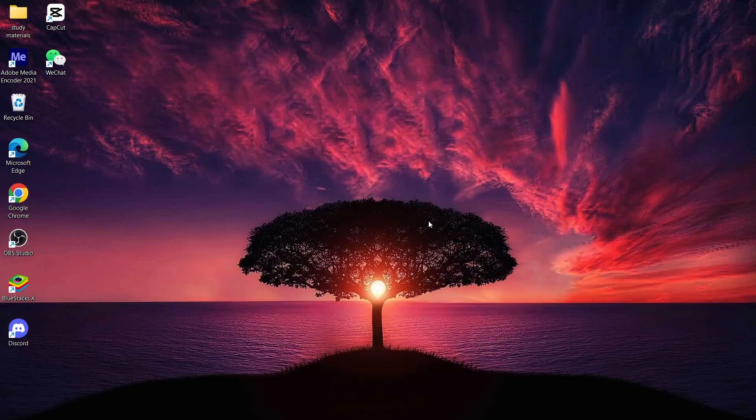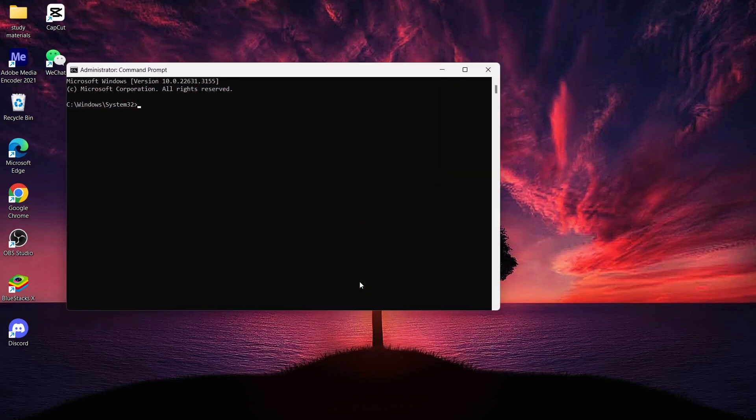Tap on 'Run as administrator' and you will see a pop-up message asking if you want to run this app as an administrator. Just tap on 'Yes.'